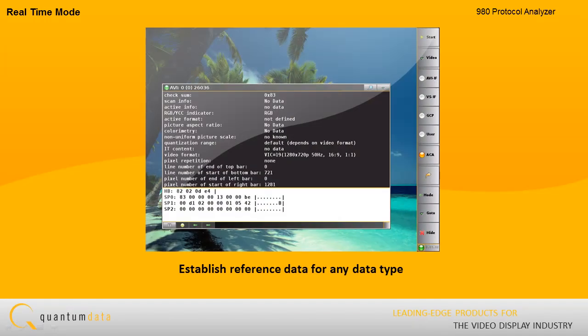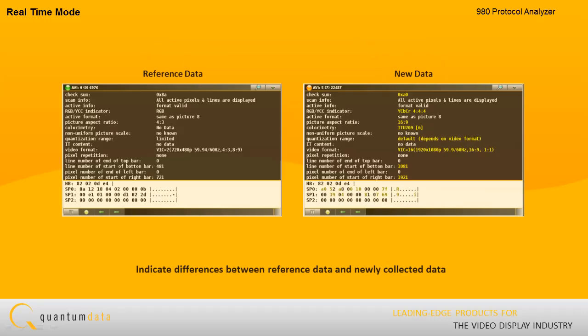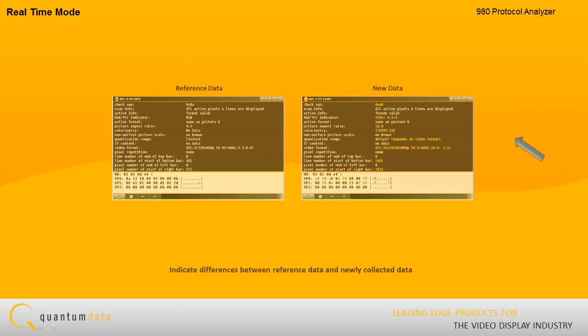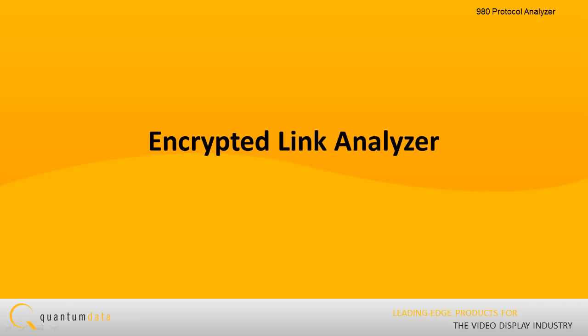To facilitate this type of comparison, the 980 real-time feature enables you to establish reference data for any data type. When new data is collected, the 980 real-time interface will indicate differences between the reference data and any values collected after the reference data was established.